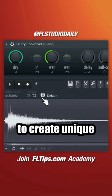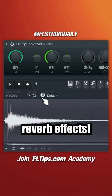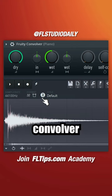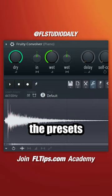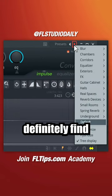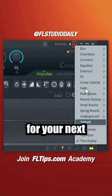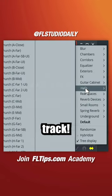Check out this trick to create unique reverb effects. Load Fruity Convolver, and if you haven't checked all the presets yet, you will definitely find something cool for your next track.